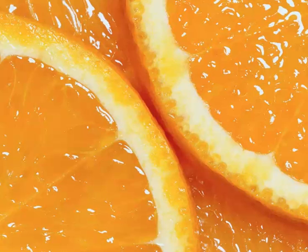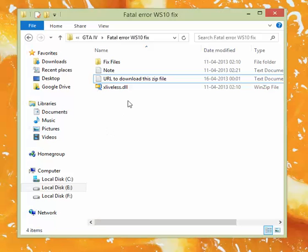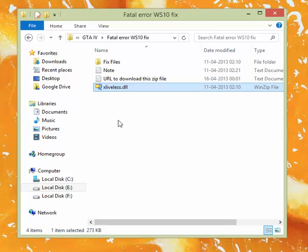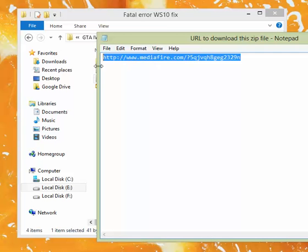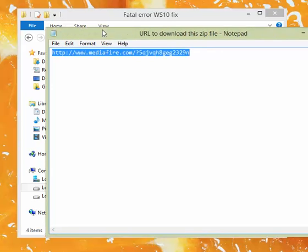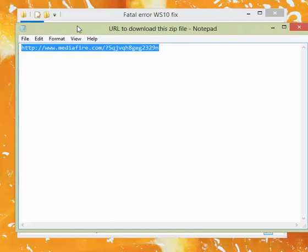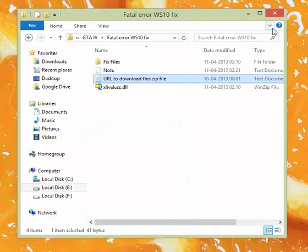This is the zip file which I am telling about, this xlive.dll. This is the zip file which you have to download from the URL which is this. I'll be giving this URL to you below in the description, so don't forget to go to this link once you complete watching the video.